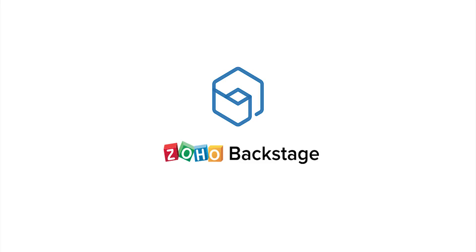Hi, I'm Tina from Zoho Backstage. Backstage is an online enterprise event management tool to help you create memorable events. In this video, I'll tell you how to schedule email communication.